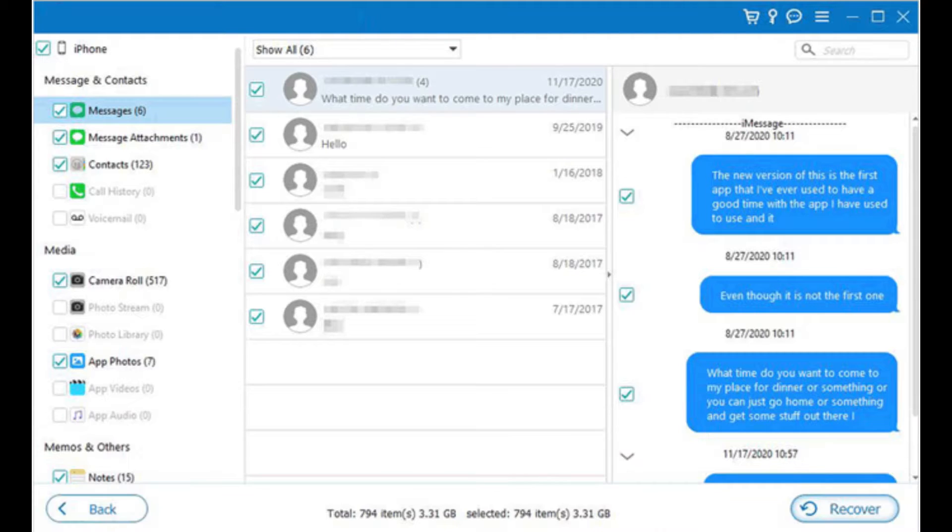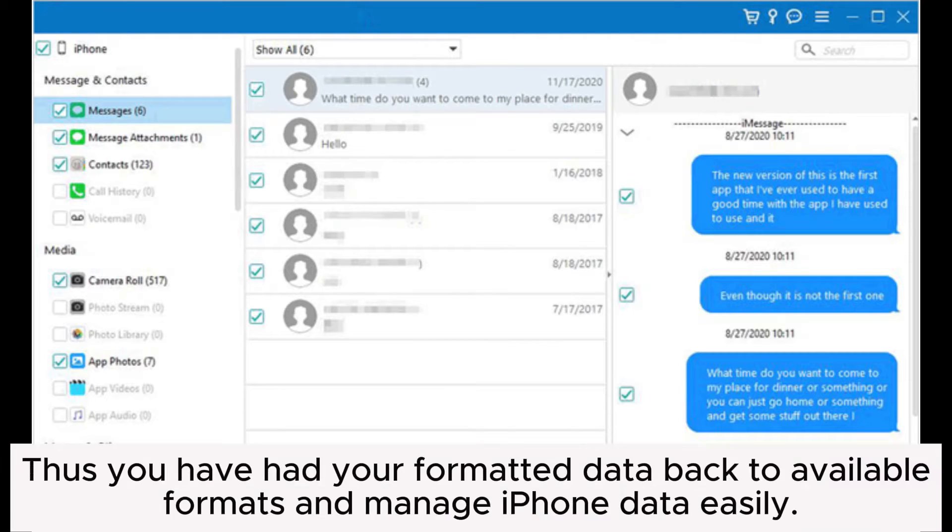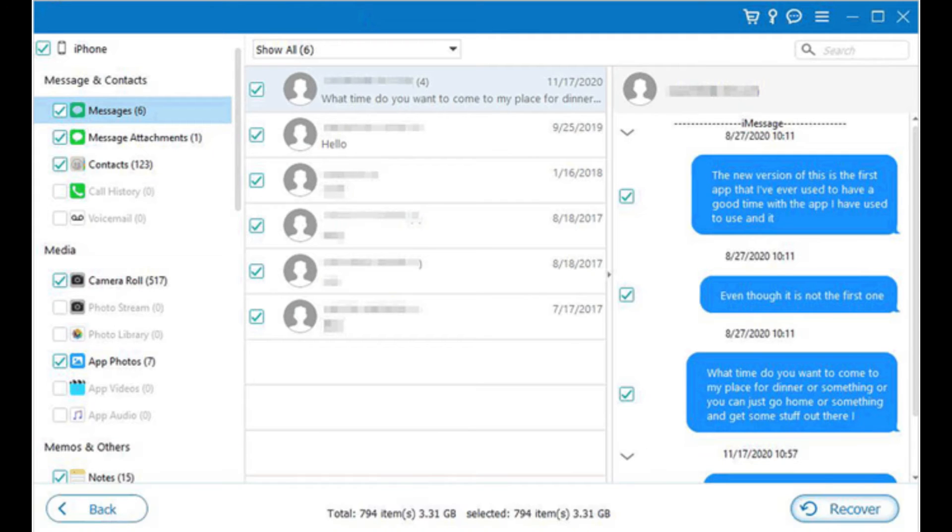Thus you have your formatted data back to available formats and can manage iPhone data easily.